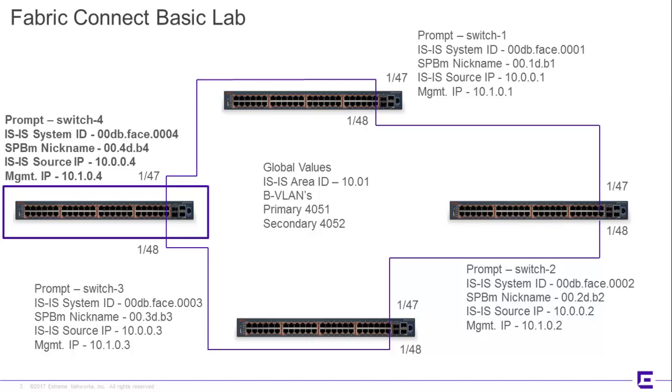Now, a couple things I want to call out to this diagram. First of all, note that I'm taking note of where the actual ISIS network-to-network interfaces are assigned, and basically we're using the high-end ports of 47 and 48.